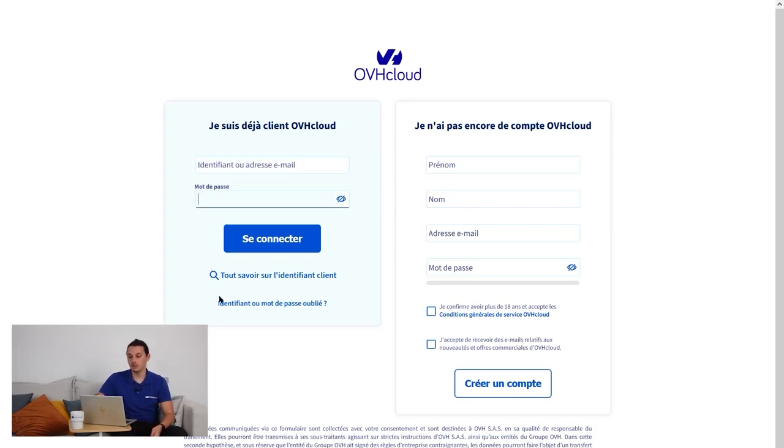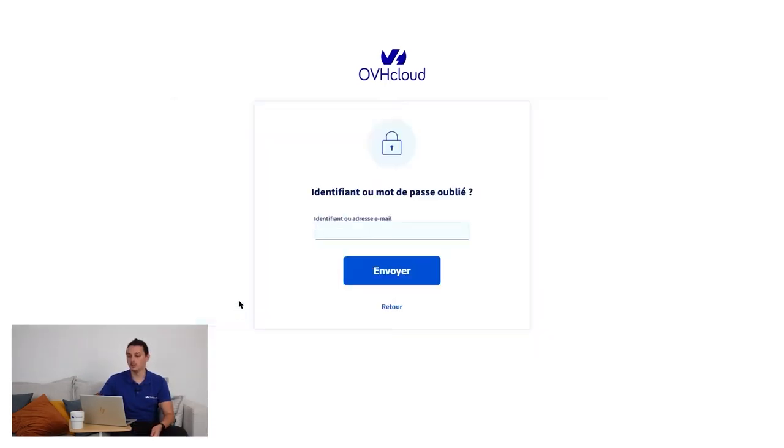If you no longer have your password, simply click on Forgotten username or password. You will be sent a password reset link to your account's primary email address.